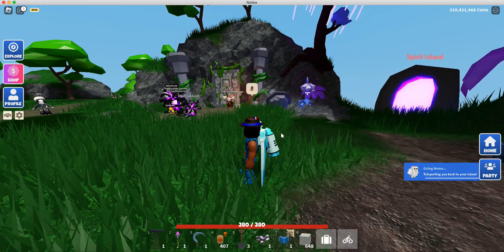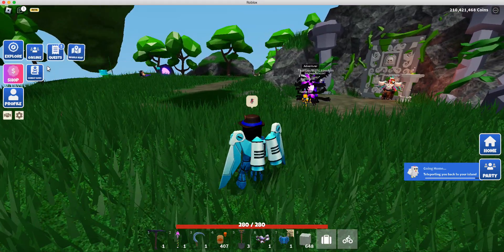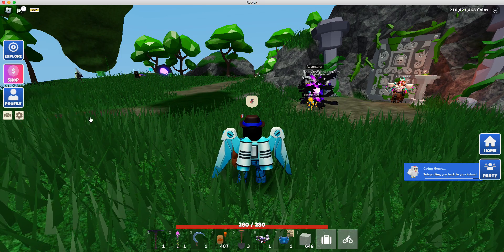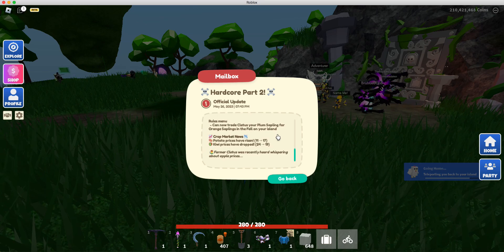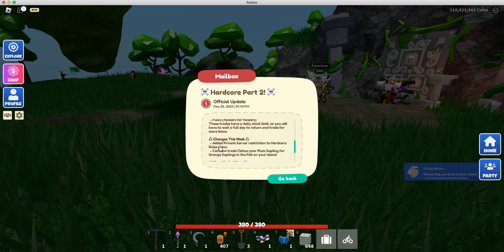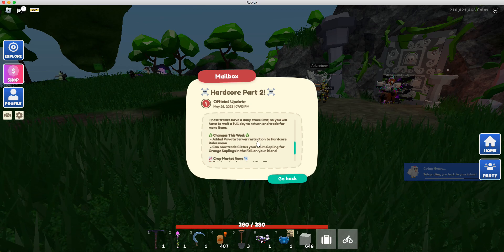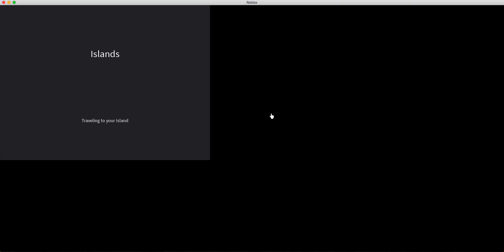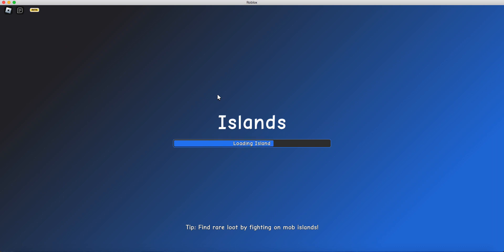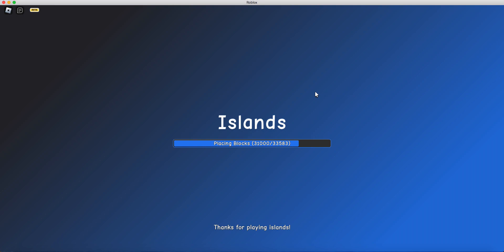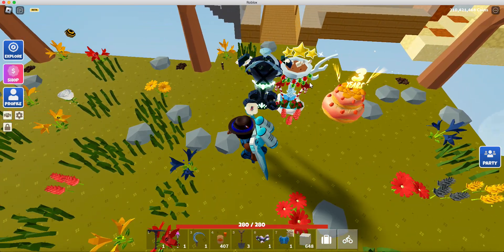And then while I'm teleporting, I'm going to quickly make sure I didn't miss anything here. Added private server restriction to hardcore mode. Okay. That fucking helped. Can now trade plum trees to platelets. I believe that's it. Thanks for adding that to the rules. I feel, I find it so hard to believe that I got that many blocks on my island. I do have a pretty large castle.